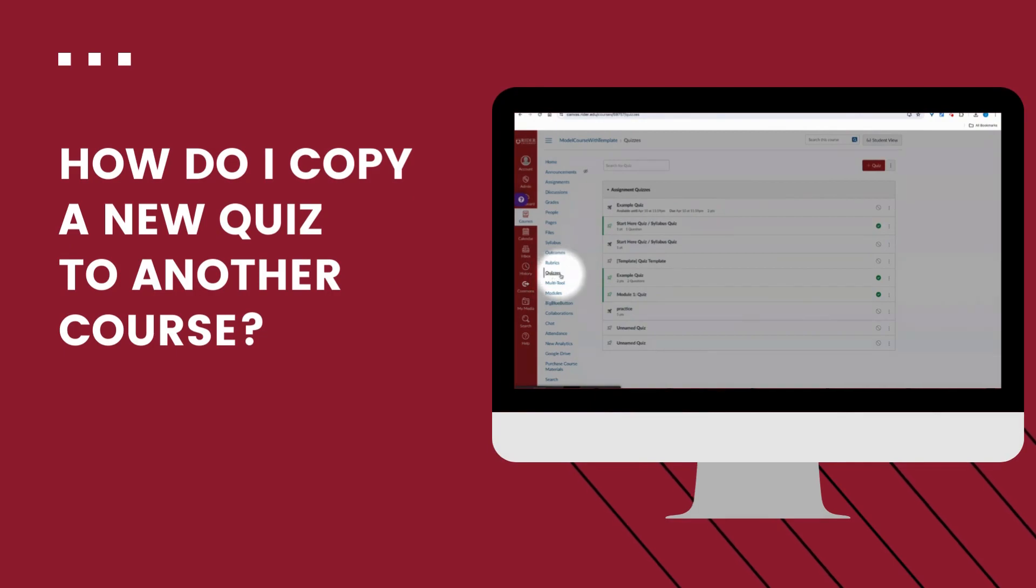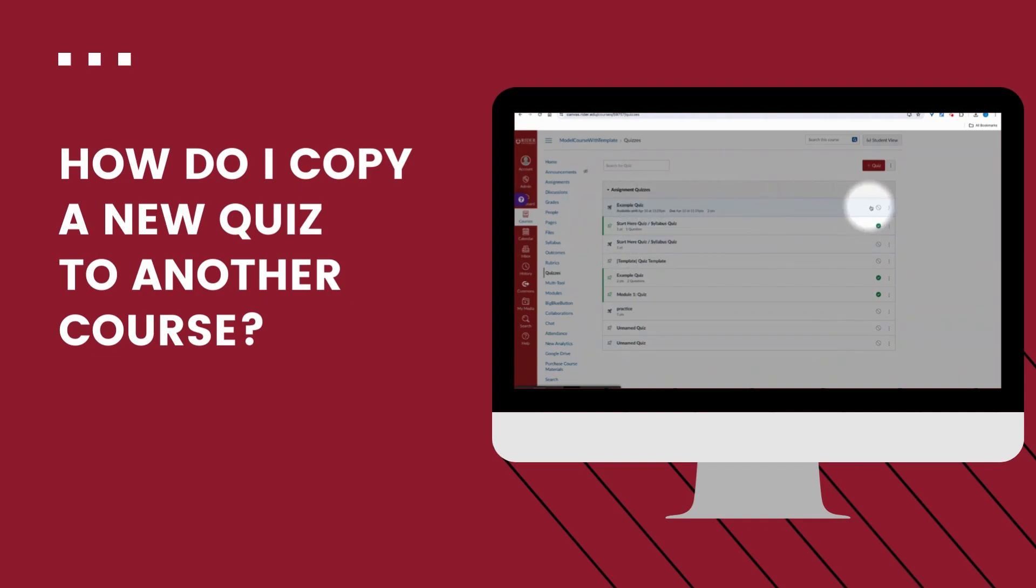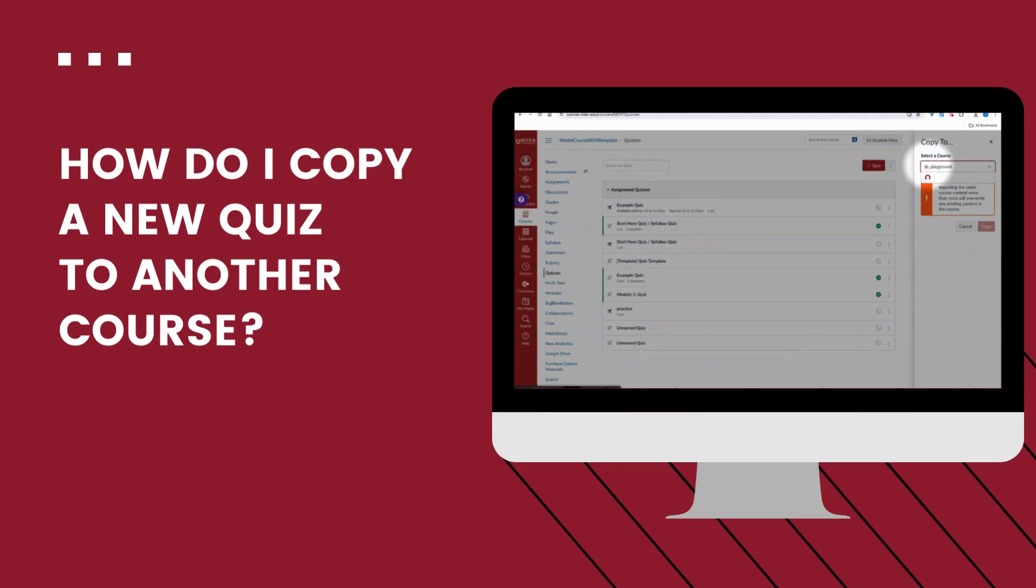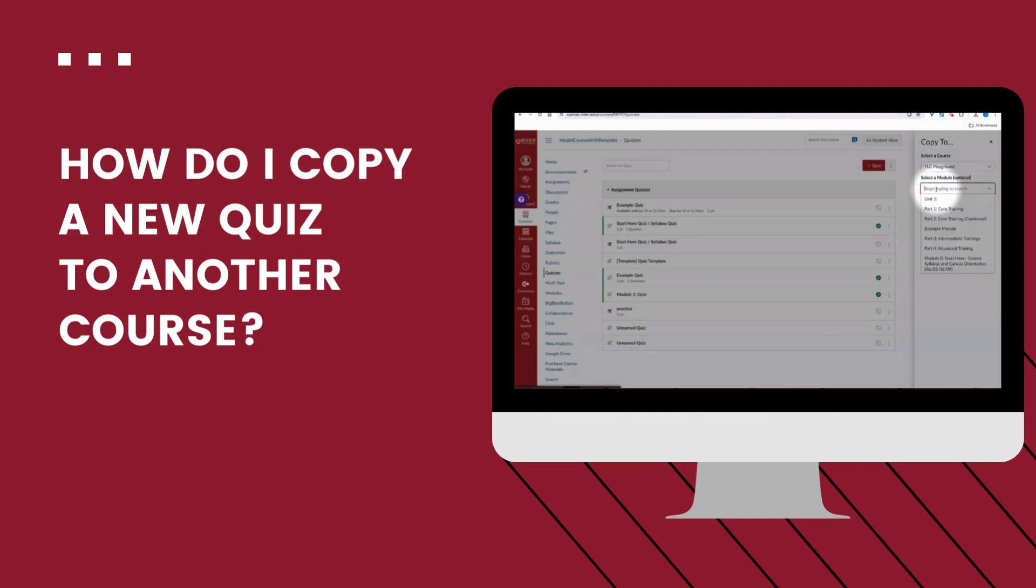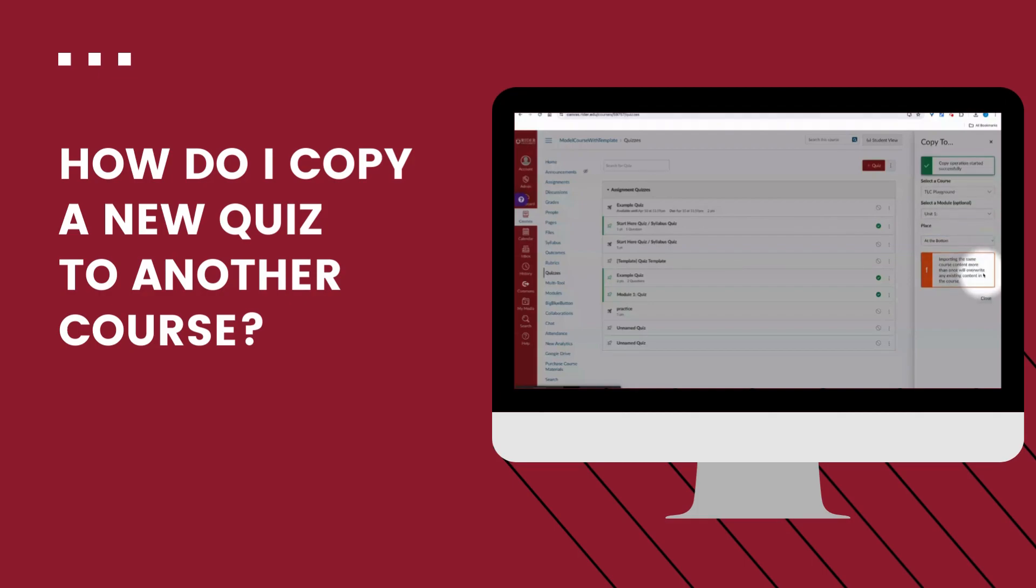If we have our new quiz created and we want to copy it to another course, we'll locate the quiz. Then we'll find the kebab menu icon again, which is made up of the three dots. In the dropdown, we'll select copy to. And now we'll type in the name of the course that we want to copy this quiz to. I can even set the location for my quiz as well here. For this one, I'll send it to my unit one module and I'll put it at the bottom of the module. Now I'll select copy.